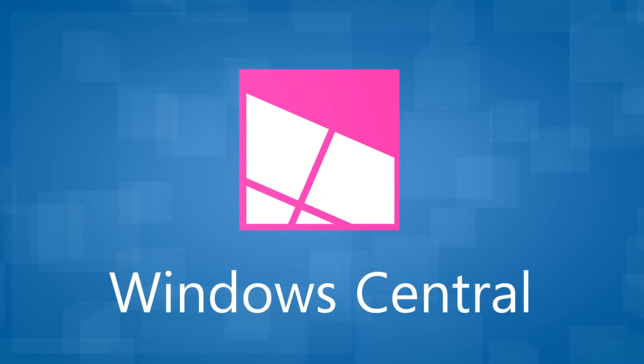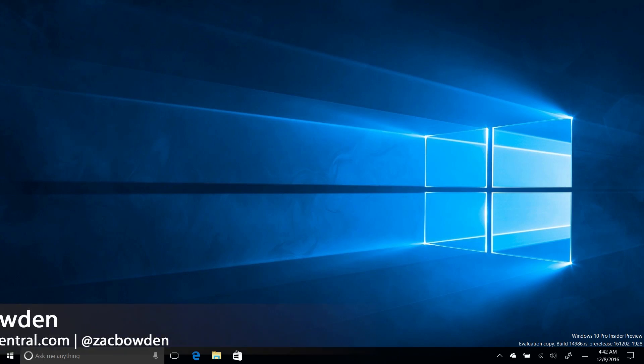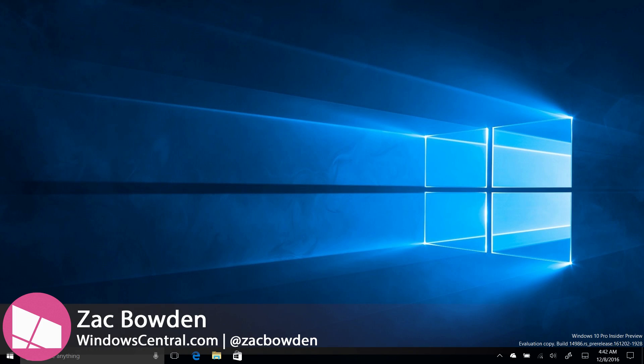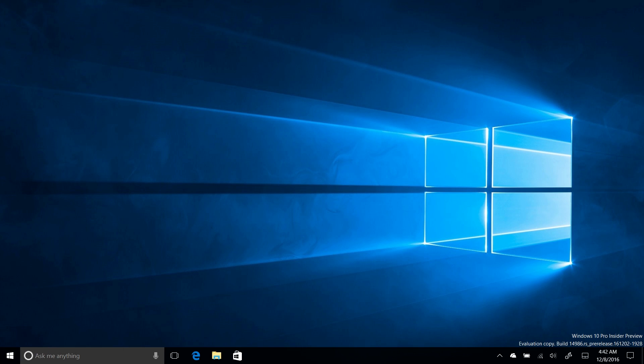Hey there guys, Zach here for Windows Central, and welcome back to another video. Now today we're taking a look at Windows 10 Build 14986. This build includes a number of features and enhancements over the last public preview build, which was Build 14971.